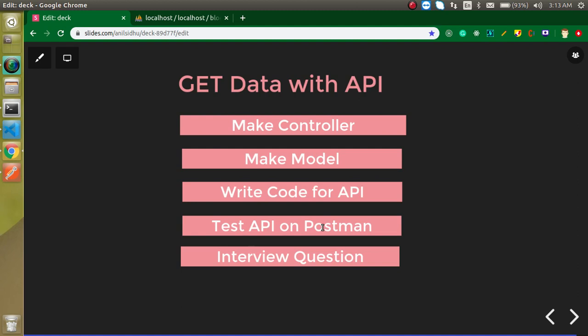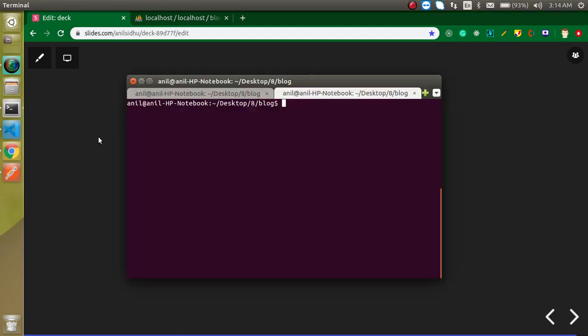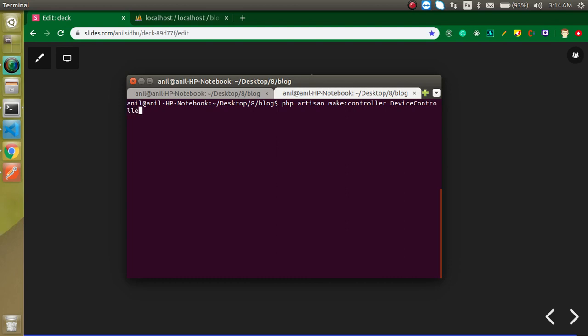Now let's make a controller with the command line. Just write here: php artisan make:controller and the controller name, let's say DeviceController, and hit enter.